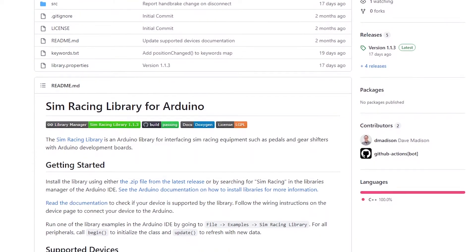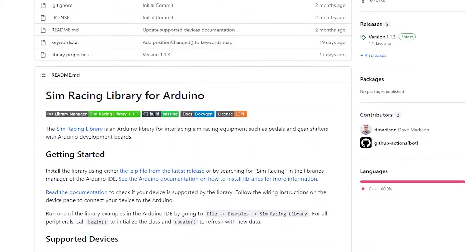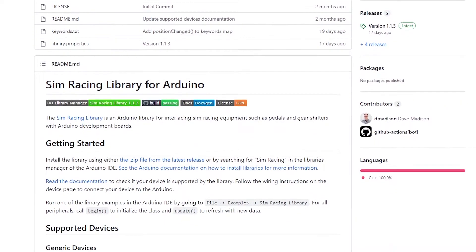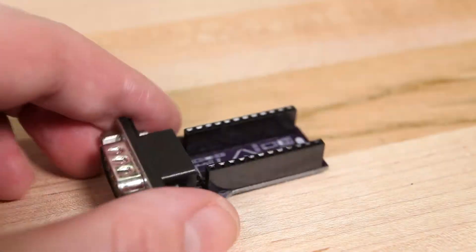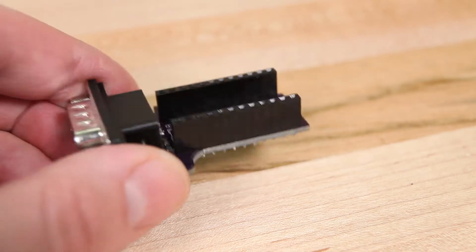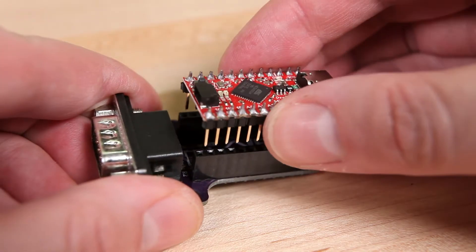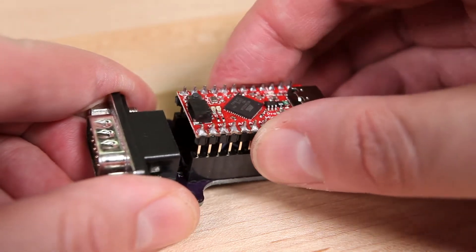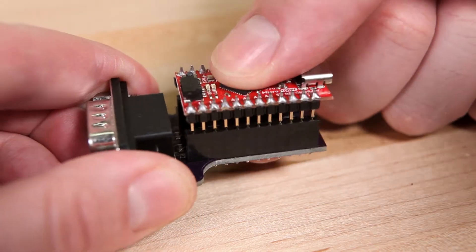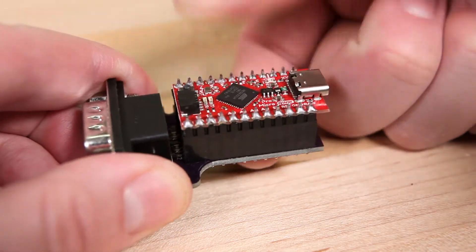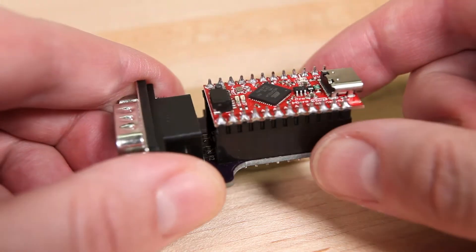I recently released an Arduino library for interfacing with Simracing peripherals. And to complement it, I thought I would design some hardware too, in the form of some custom shields that connect to a SparkFun Pro Micro.